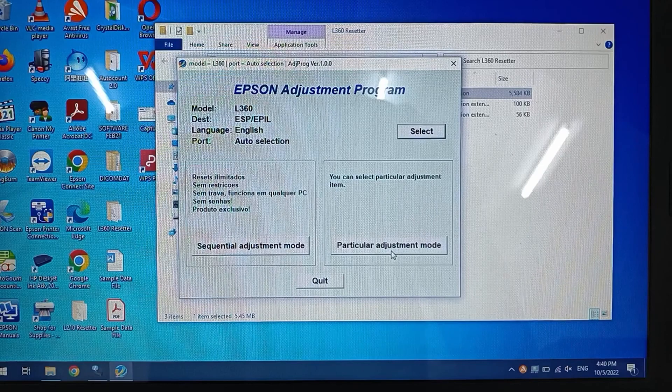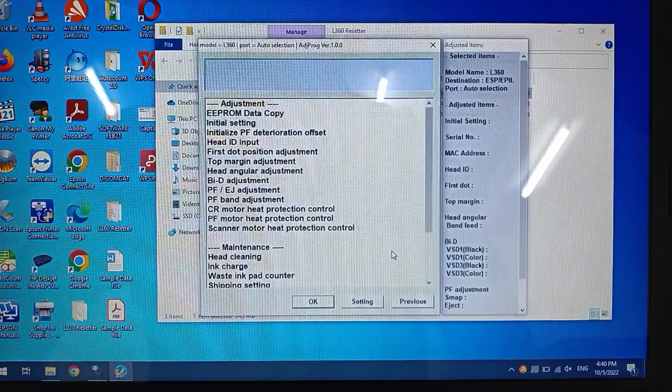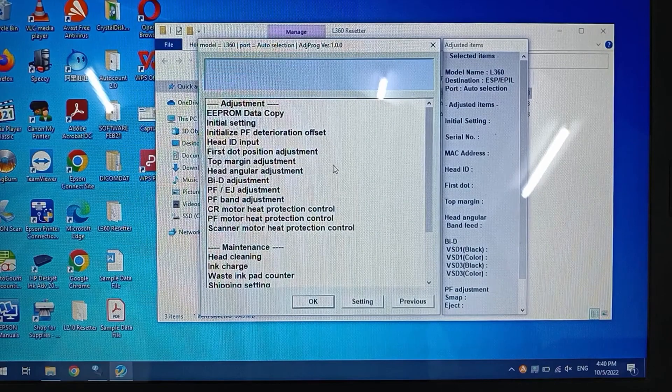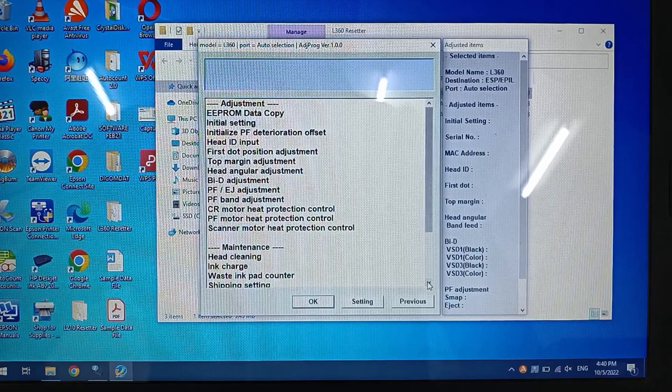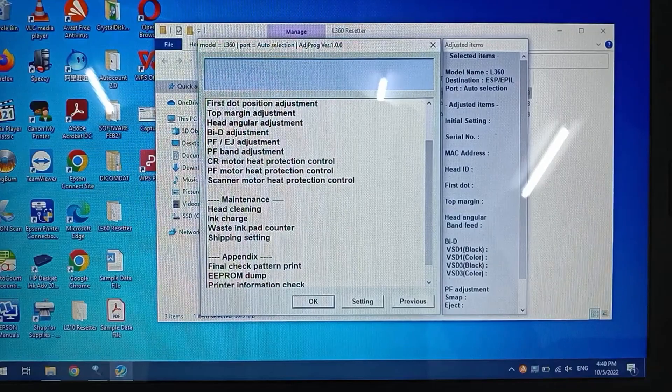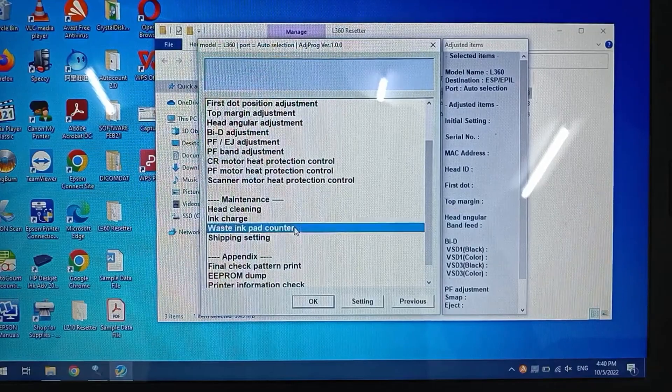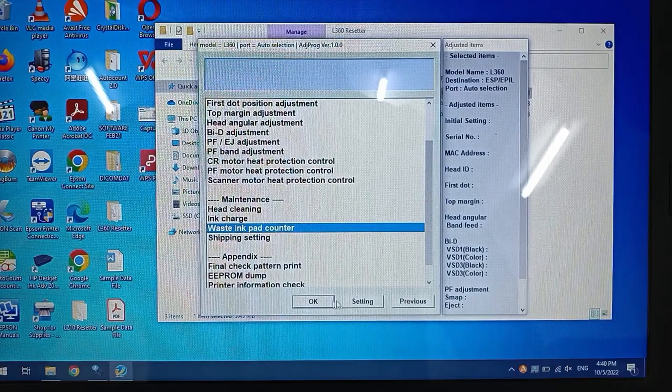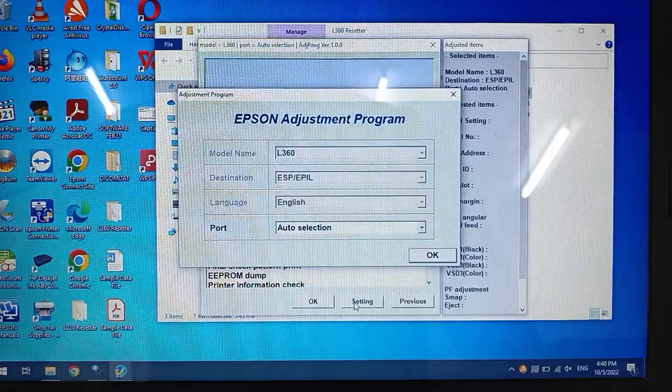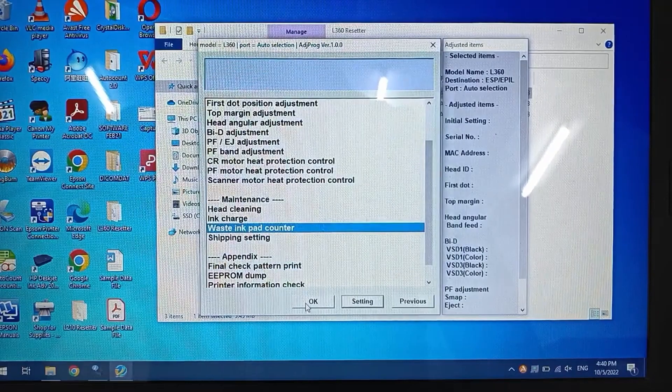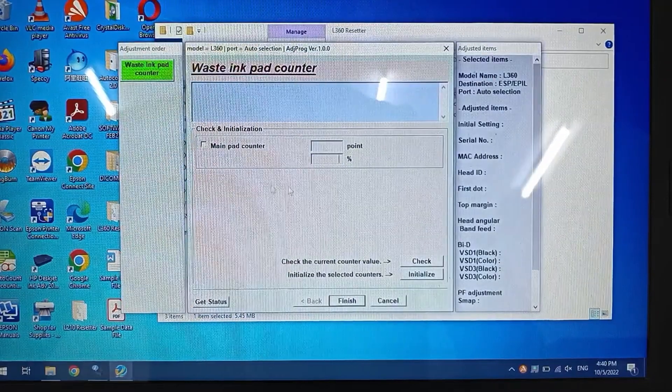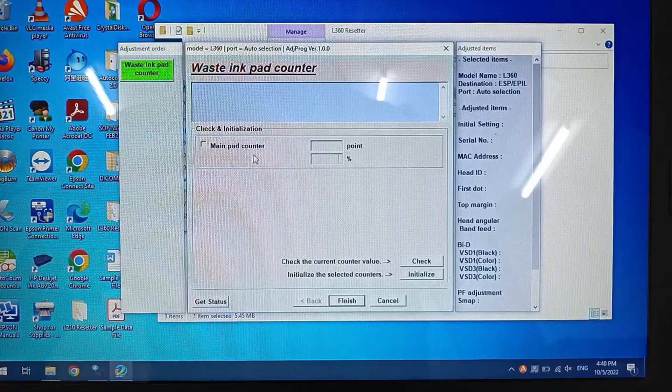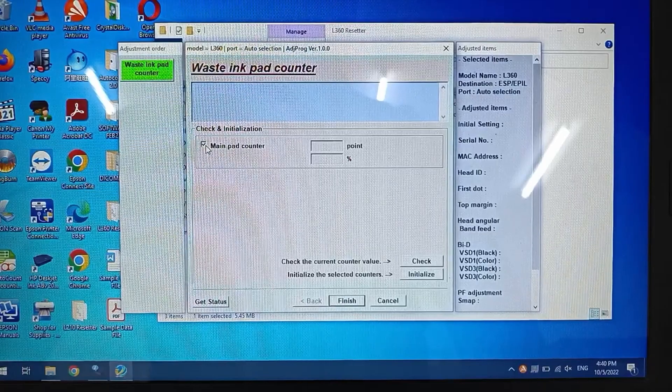Since we just want to reset the ink counter, we will go for the particular adjustment mode. Within this, go down and you can see there's a waste ink pad counter. Go inside and click OK.